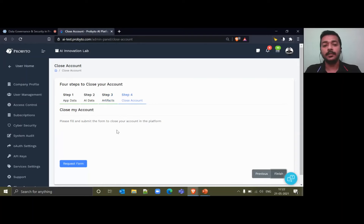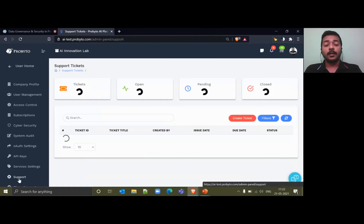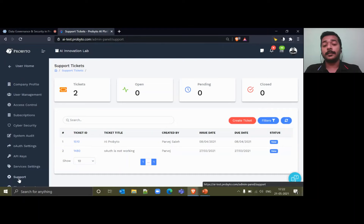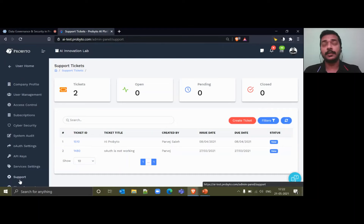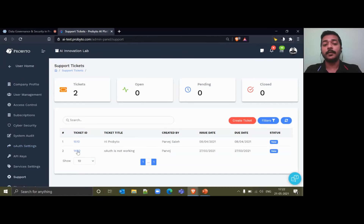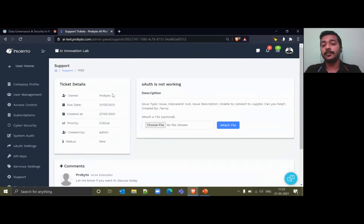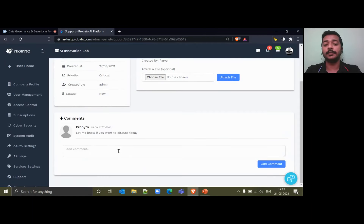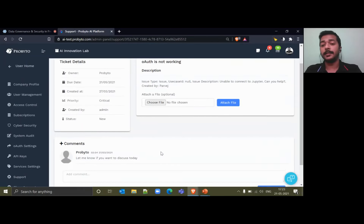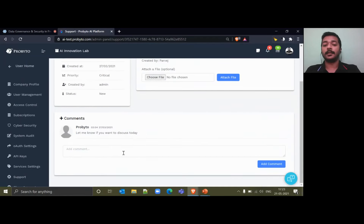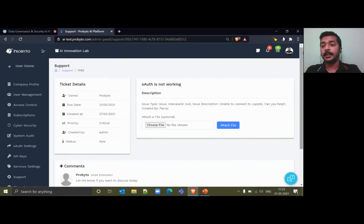Once you have gone through the previous three steps, all support tickets and requests that are created can be tracked from the support platform. For any issue or request, you can directly create it here, and the support team will be available for you to discuss directly. You can also track everything from here in the support case.